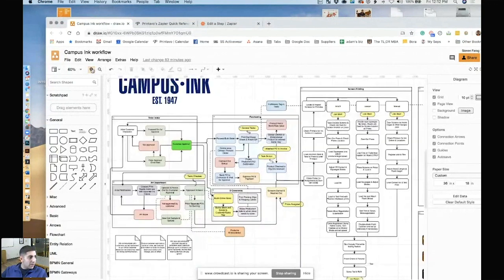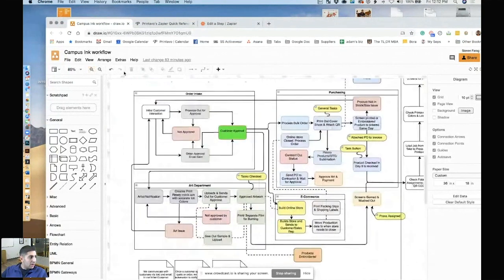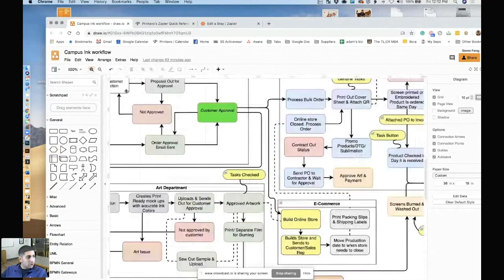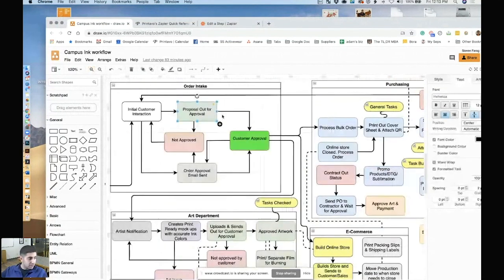And then what you can actually do is say, proposal out for approval. That's a status that we created. And it emails the customer right there.